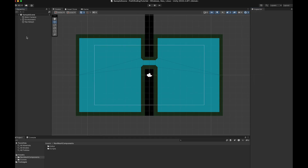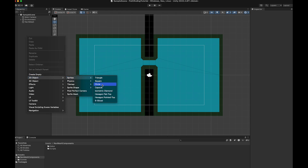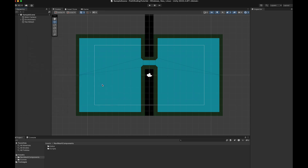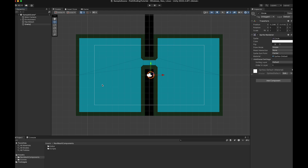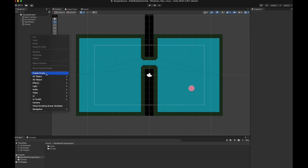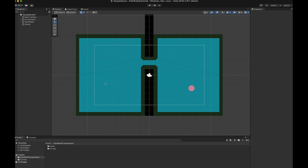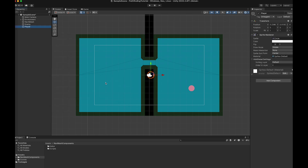Now it's time to create our player and the enemy. Create a new 2D circle and call it Enemy. Then create another 2D circle that we call Player. Set their position wherever you want and give them your favorite color.